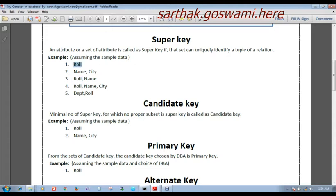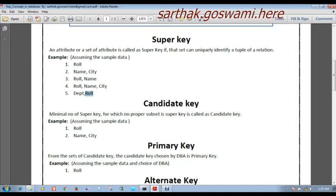For the super key Roll and Name: one proper subset is Roll, which is already a super key. So we cannot take Roll and Name as a candidate key. Similarly, for the super key Roll, Name, and City: Roll is already a super key and Name and City is already a super key. If any proper subset is a super key, then that combination will not be considered a candidate key. Likewise, for Department and Roll, Roll is already a super key, so this is also excluded.